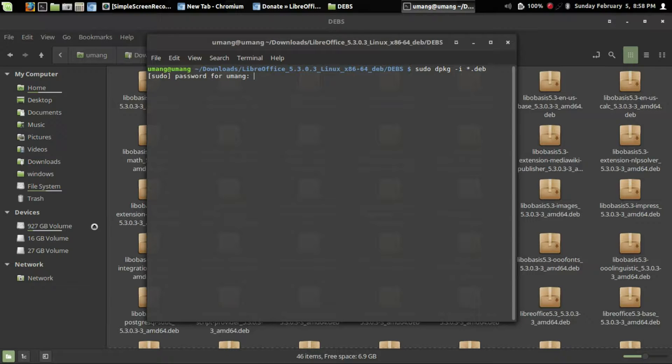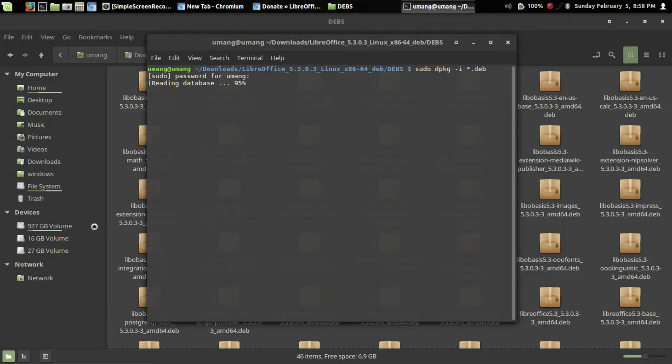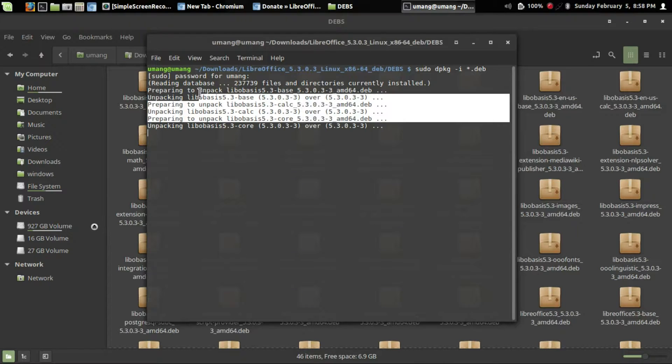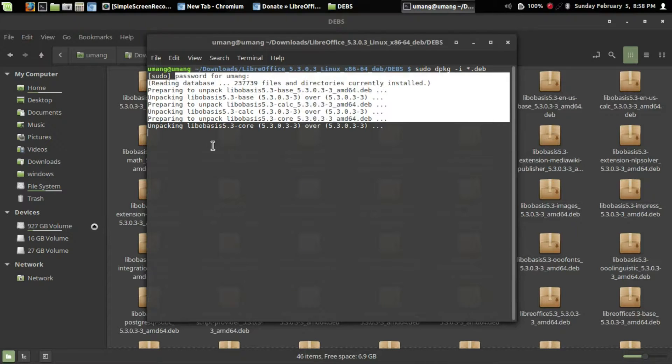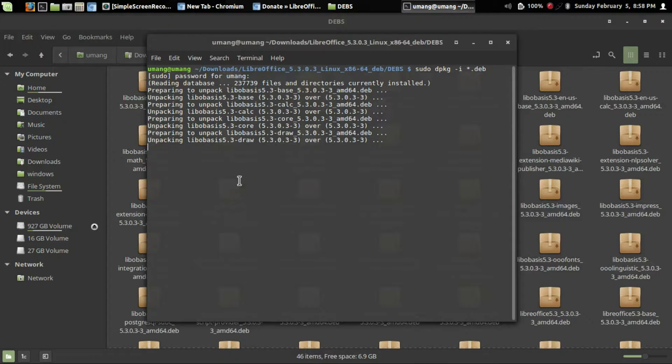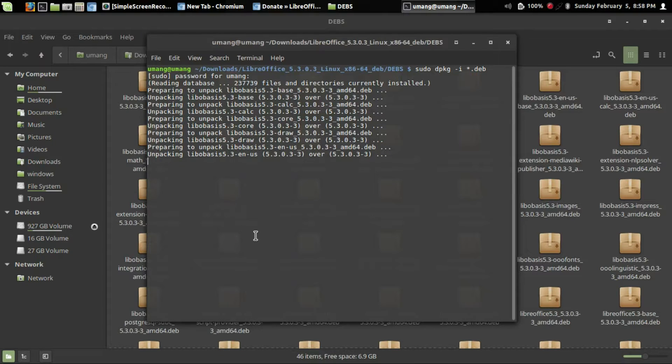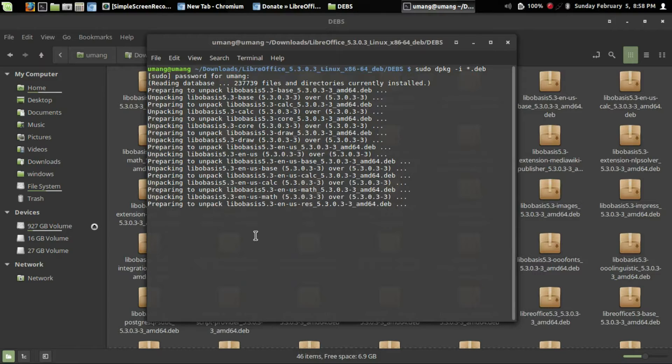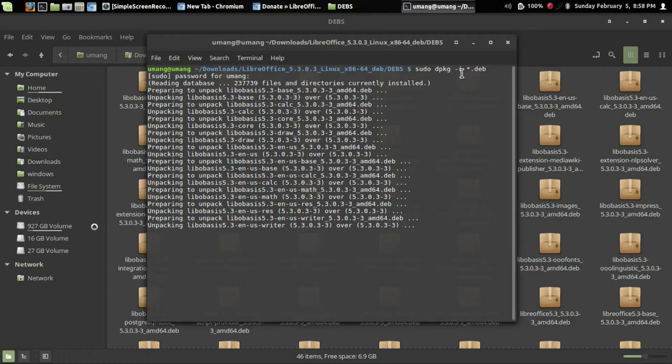Now enter your password and hit enter. It will start unpacking the packages and installing them in your system. The process will complete automatically.